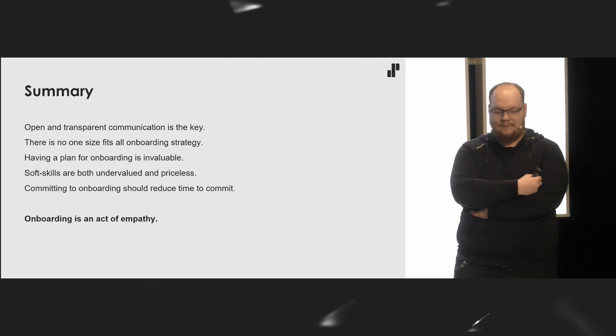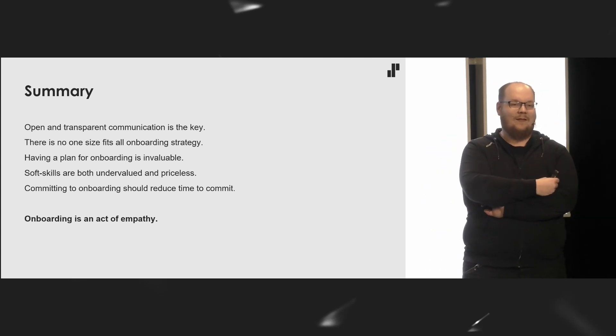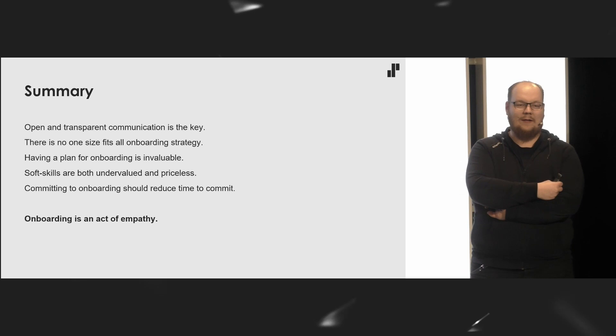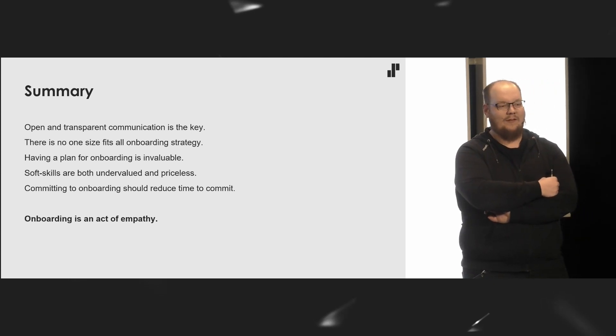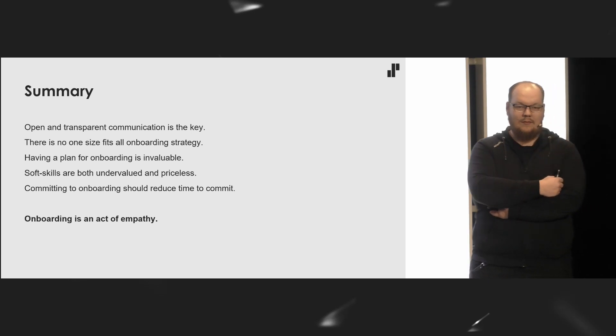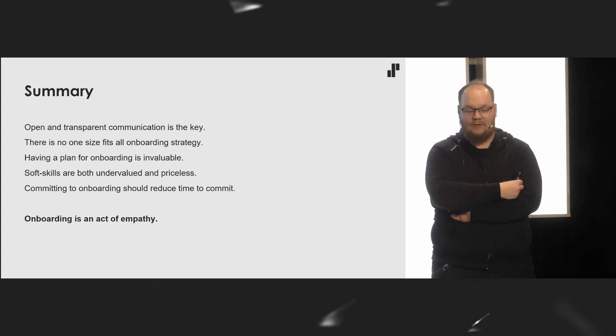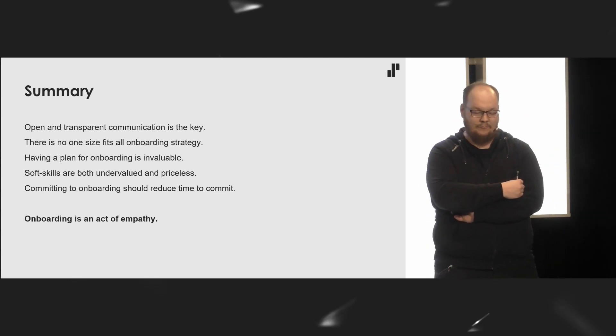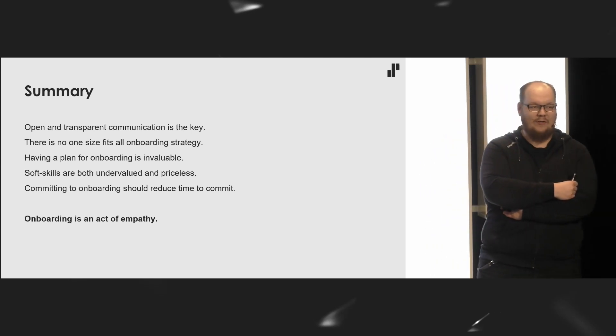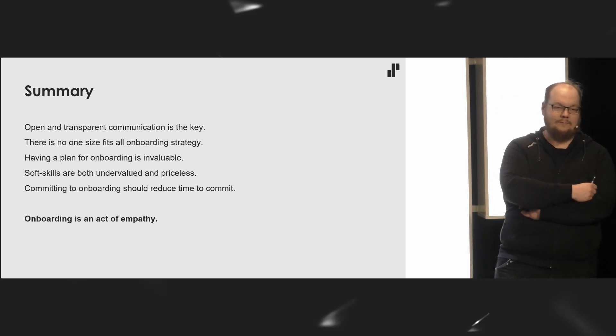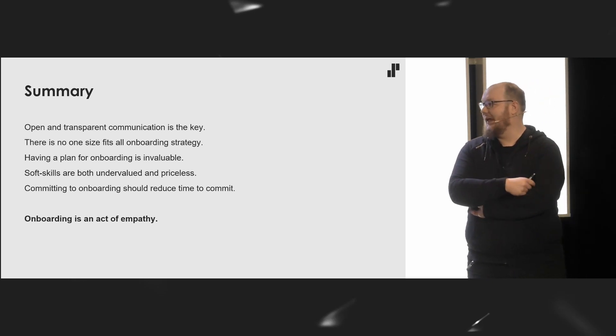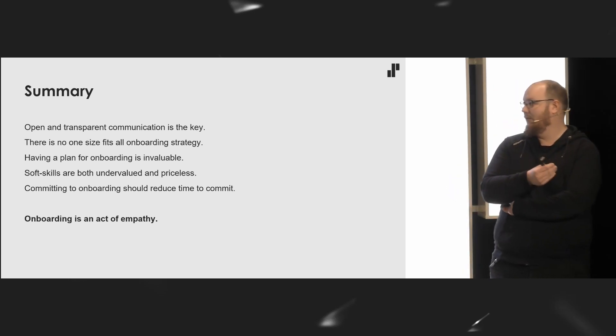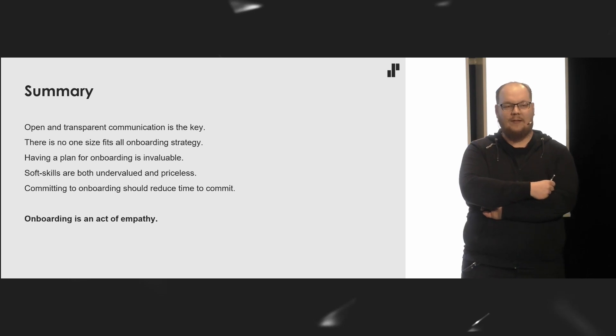So I gave you four aspects that you must consider when onboarding. I gave you three different tactics that you can build your strategy with. In summary, I cannot stress this enough. Open and transparent communication is the key for proper onboarding. There is no one-size-fits-all strategy. Having a plan, yeah. But I'd say, in the future, in technology, soft skills are priceless. Currently, most likely undervalued, but in the future, priceless. And committing to onboarding process will actually make your developers commit to the new developer.